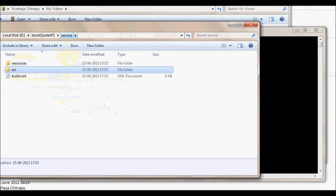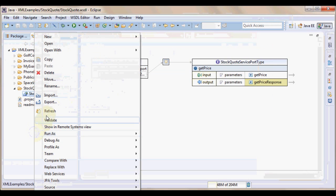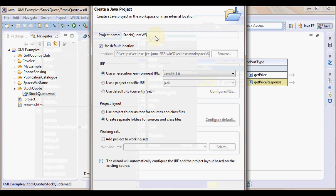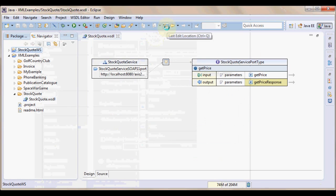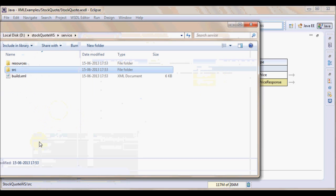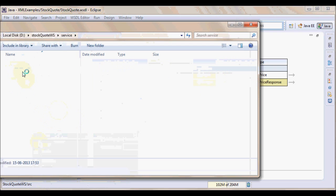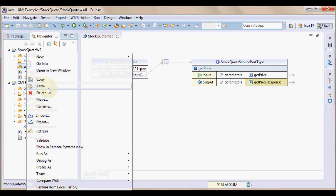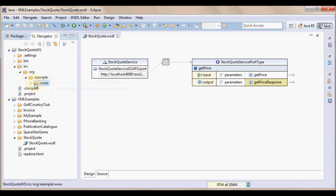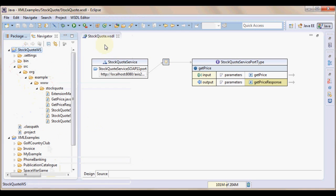The next thing we'll have to do is create a java project in Eclipse. Name it as stockquote_ws. A java project is created. And under src folder, copy the source that is generated by the tool which we have done just now. Copy org and paste it. We now have source code pasted in this. And before we proceed, we have to set the libraries.